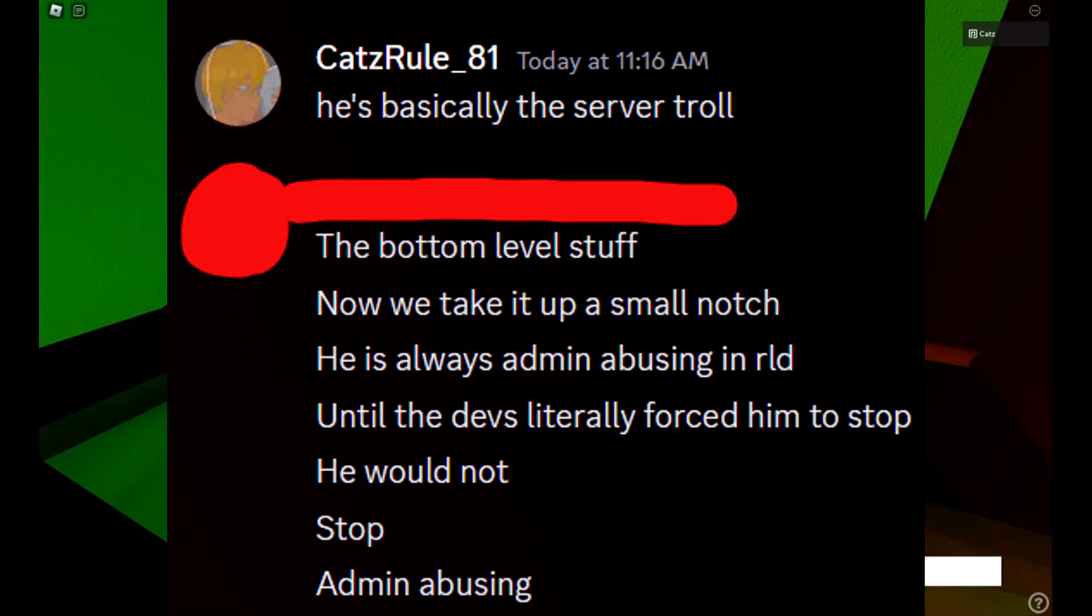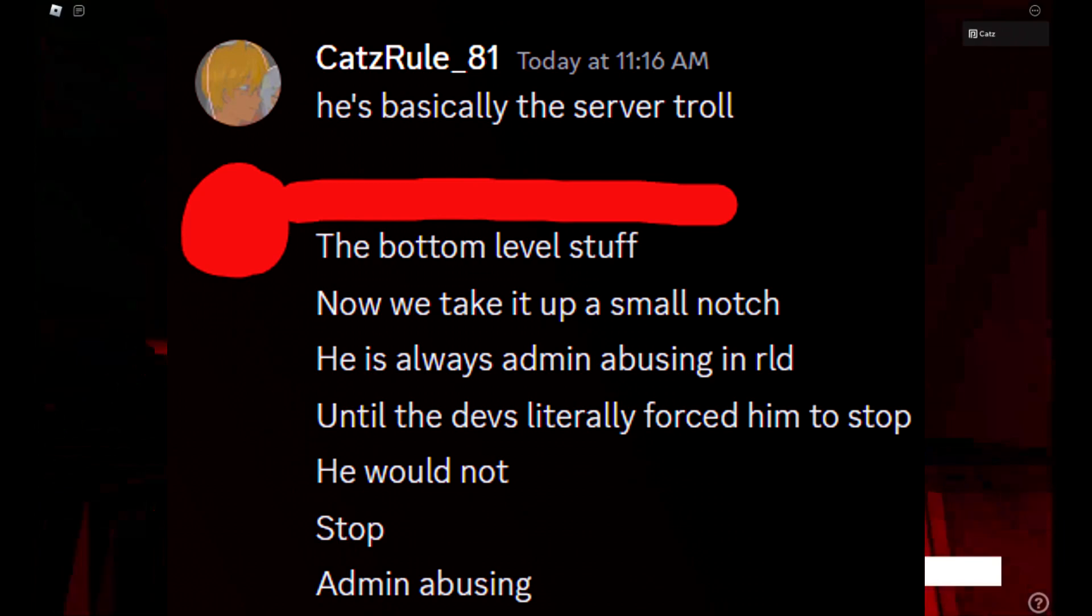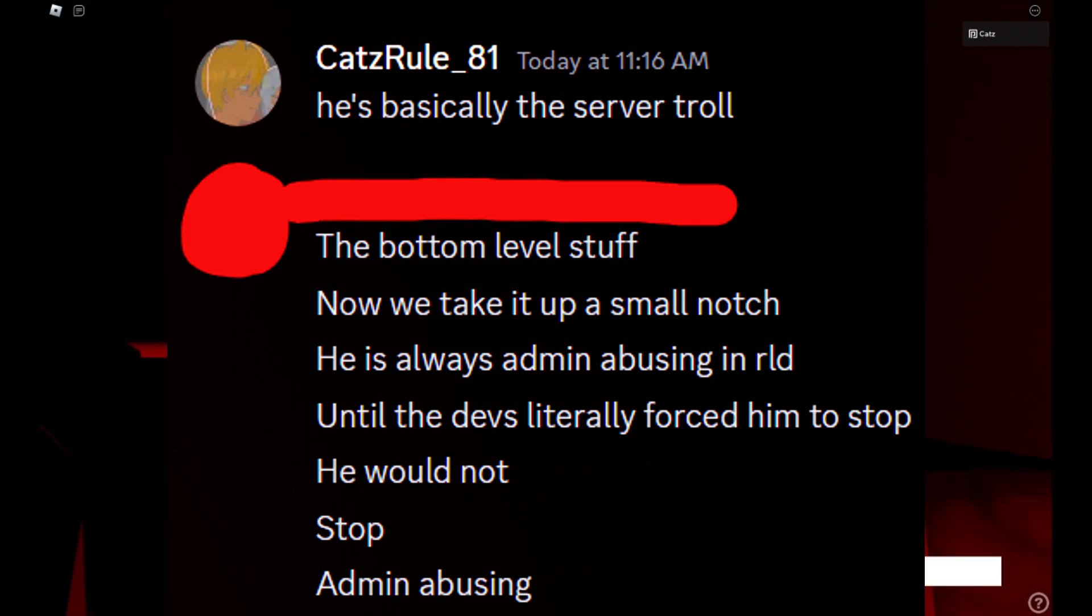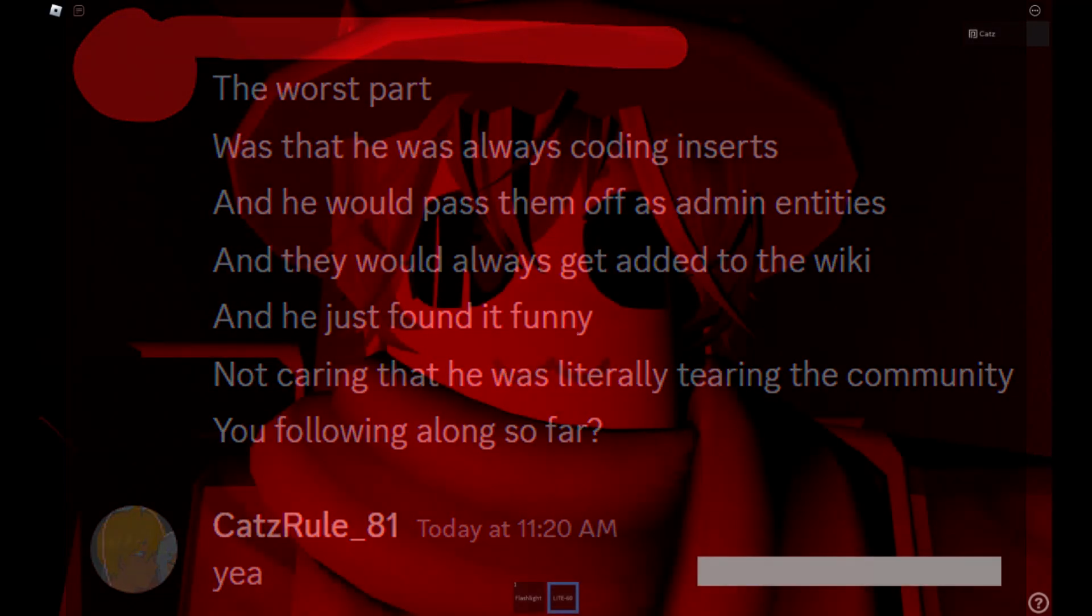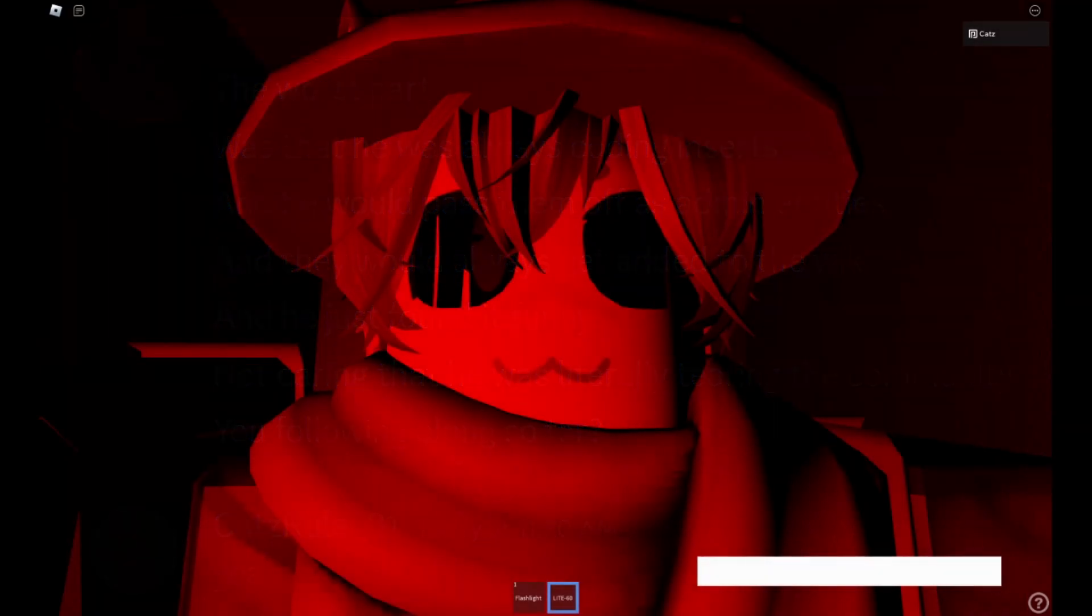The second reason Super Mario got banned from RLD's server is admin abuse, but normally this wouldn't be a problem. However, Super Mario apparently went as far as coding fake admin entities in order to spread misinformation on the RLD wiki. And this went on until the developers of the game literally forced Super Mario to stop. Worst part about it, he feels no remorse! What is this man?